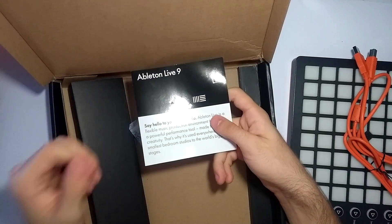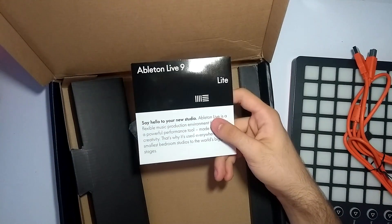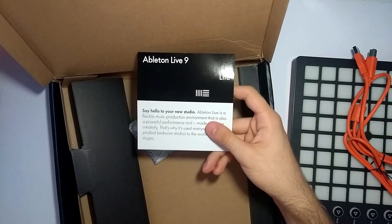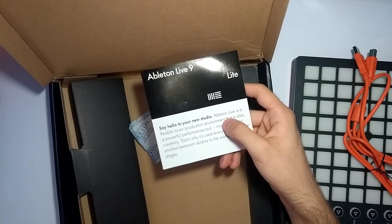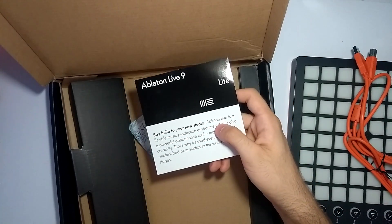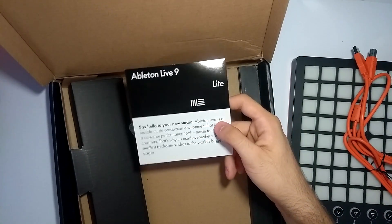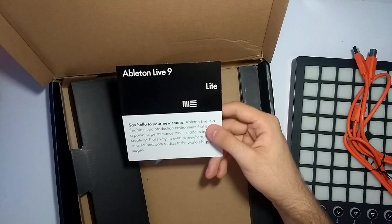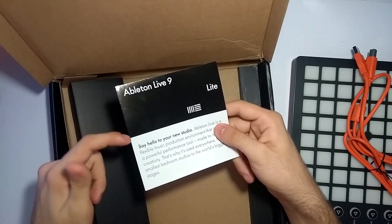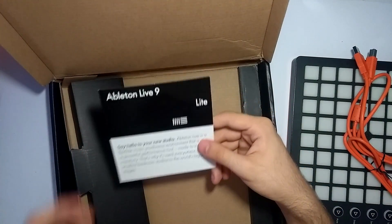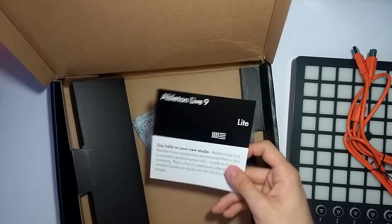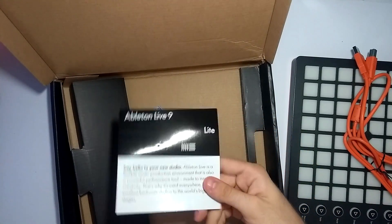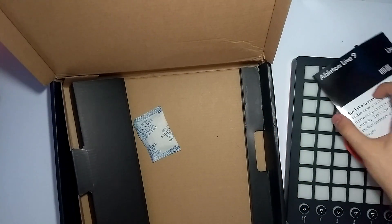So this is the little card that contains the code for downloading Ableton Live 9 Lite. You're going to need this to get the software. It's free software technically, but you need to have the license for it. They don't allow anyone to download it, but they package it with products like these. This is going to be enough for you when you're starting out.